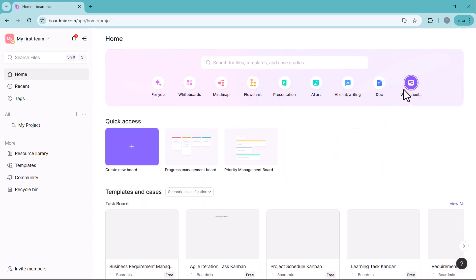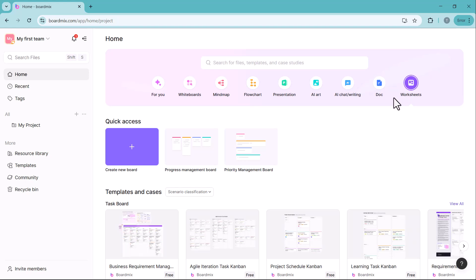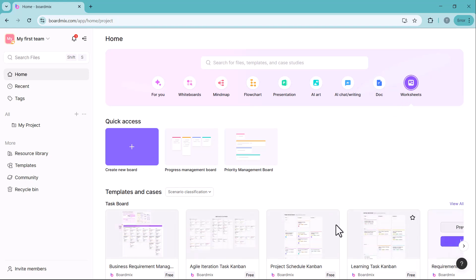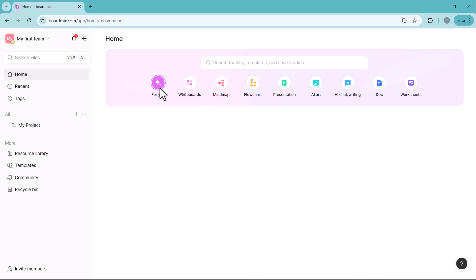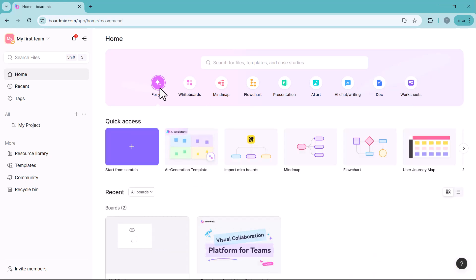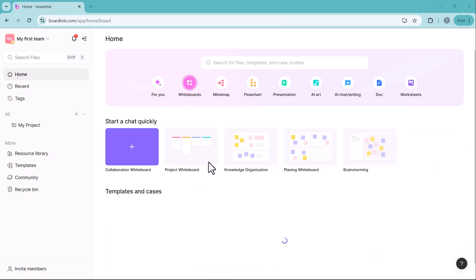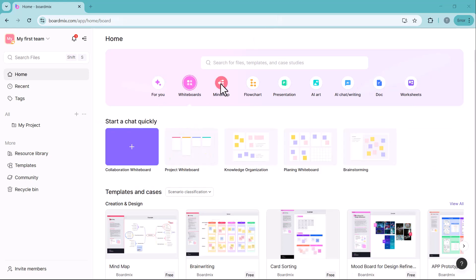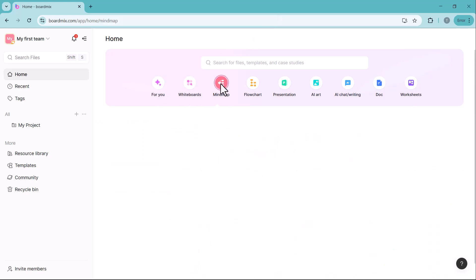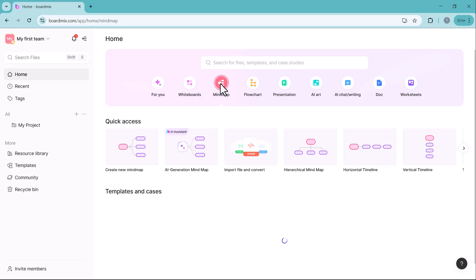Worksheets helps manage tasks, plans and projects efficiently with structured data organization. BoardMix is a powerful AI collaboration tool, ideal for brainstorming, project planning and professional work.